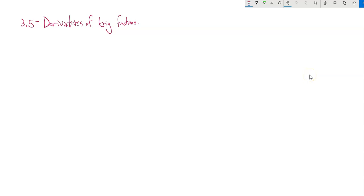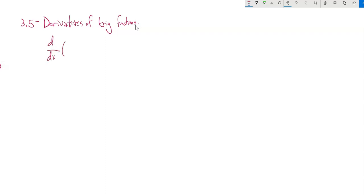This is Math 151. We're looking at section 3.5, and we are looking at derivatives of trig functions. So let's start with the granddaddy of them all — sine. What's the derivative of sine of x?